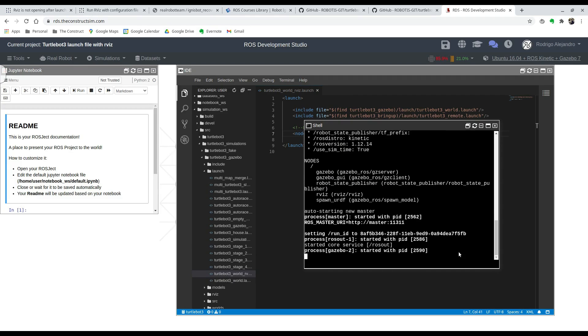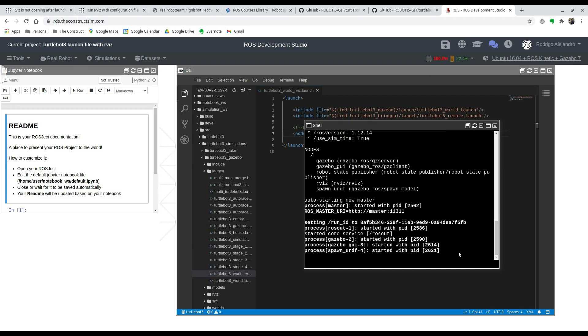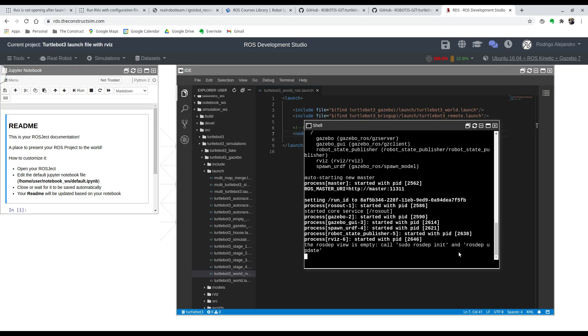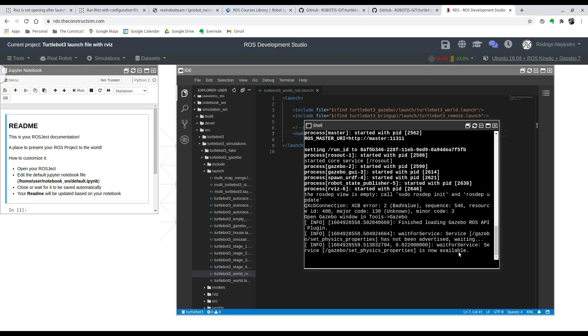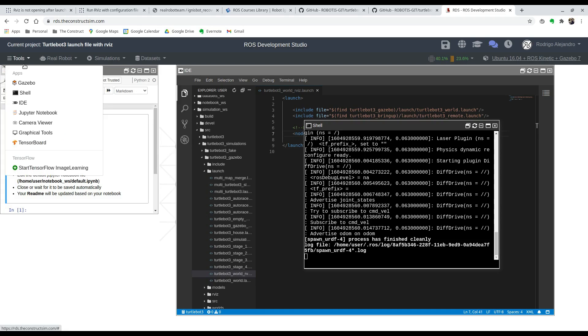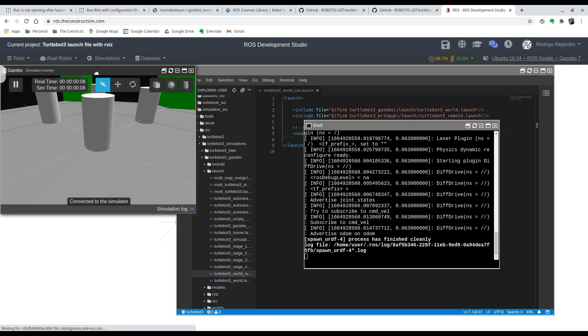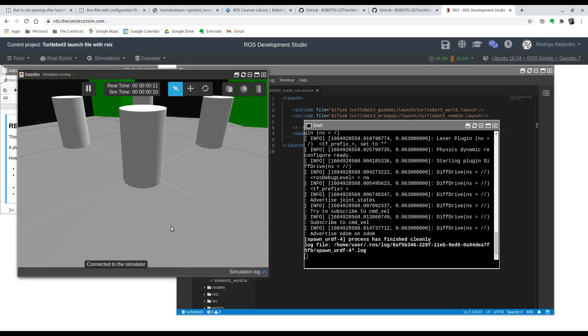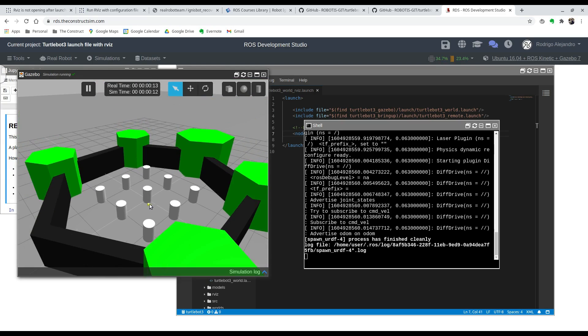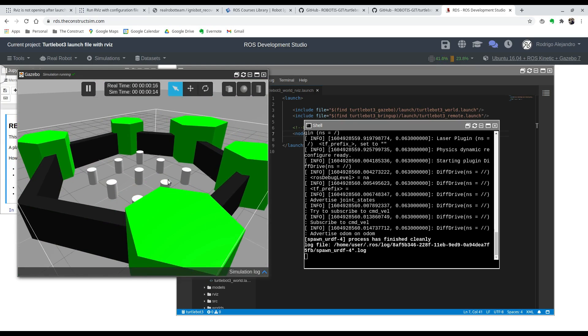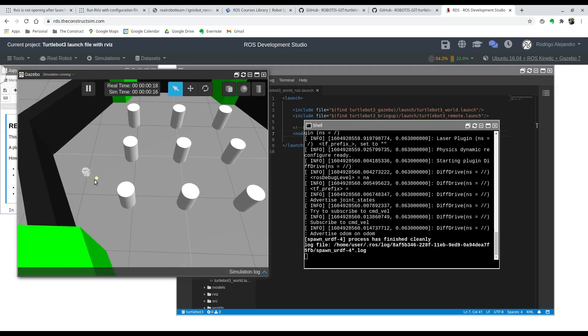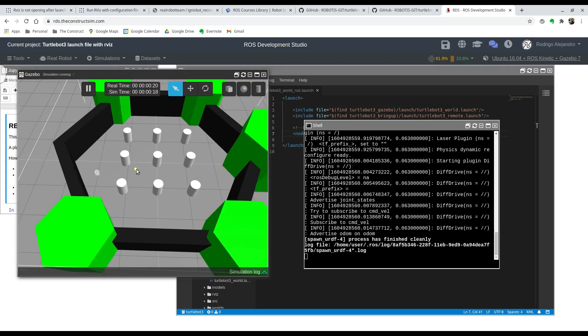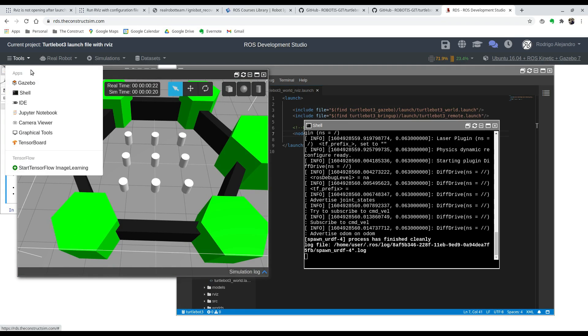At this moment the Gazebo and the RVIZ are launched. Inside ROS DS you're going to want to look at that under tools. Over here in this tab we can open the Gazebo simulation. There you go, you can see the world launch which includes the Gazebo simulation. Here you can see the TurtleBot.